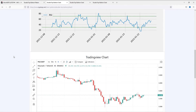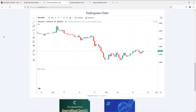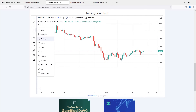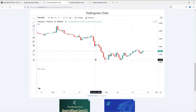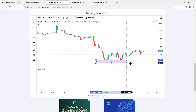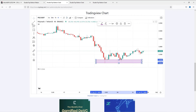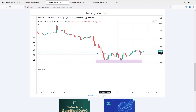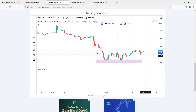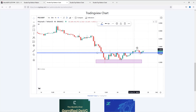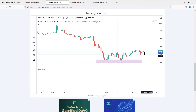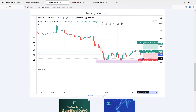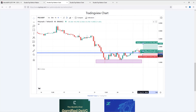And the third one. As you can see, there is a pullback on this double bottom. This is the neckline, and breakout, then retest. We can enter the trade from here.